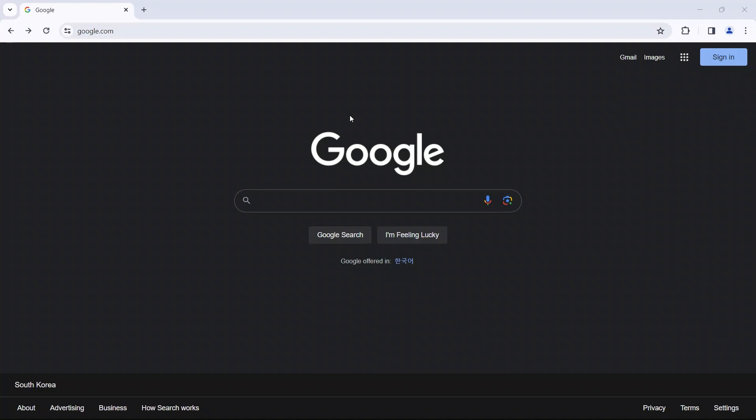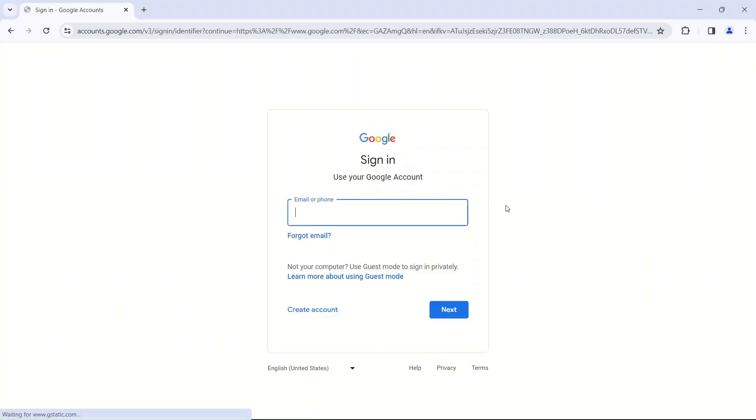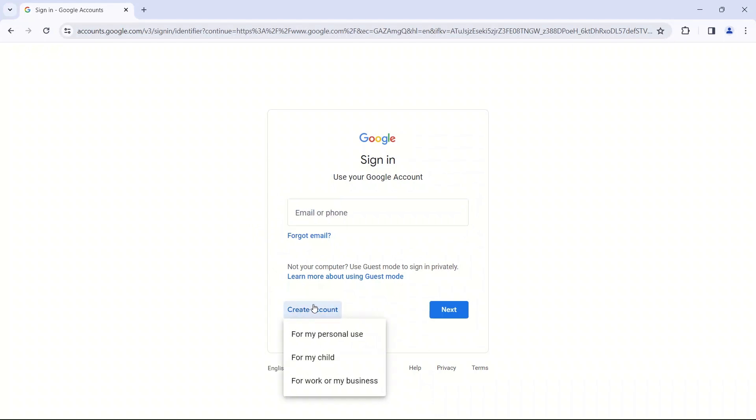So to get started, you're going to go to the google.com homepage in your URL here and we're going to get over to sign in. Now, if you already have a Google account, you would just sign in here, but today we're going to create an account if you do not already have one. So I click create an account.